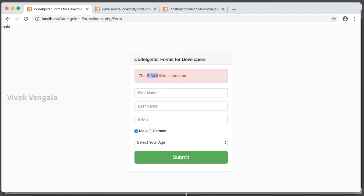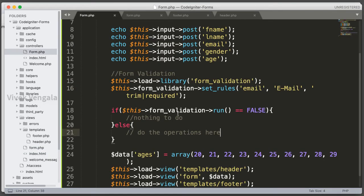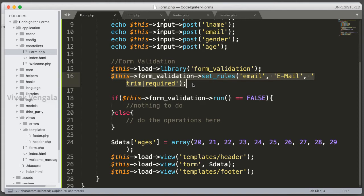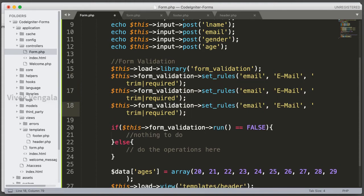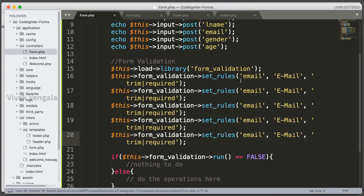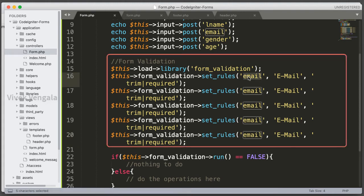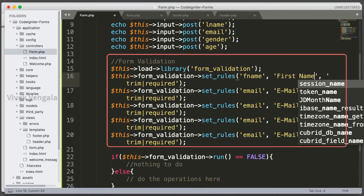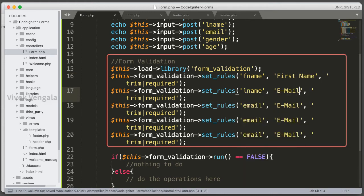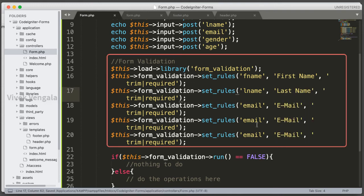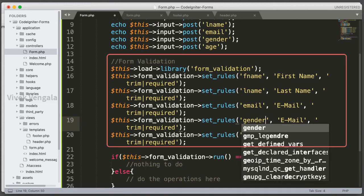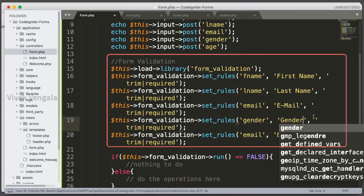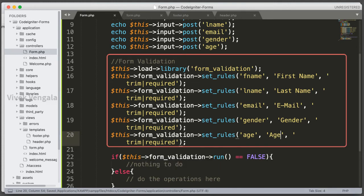And next I am going to add form validation rules for first name, last name, gender and age. Let's go to form controller. And here I am going to copy the statements for setting rules. First name, last name, email, gender, age. And the input name is first name, last name, gender, age.